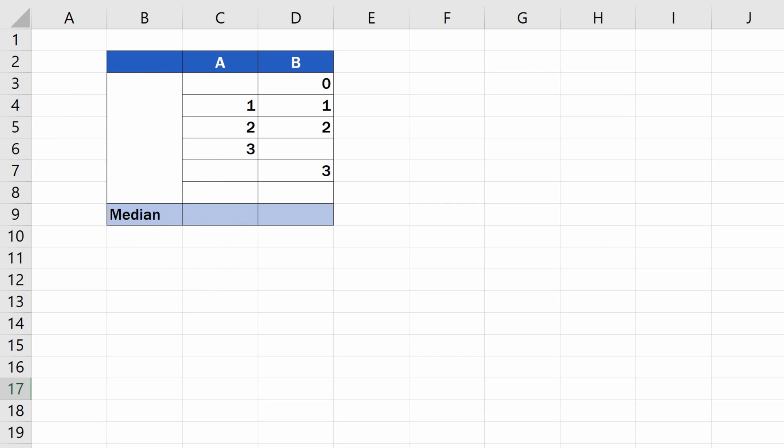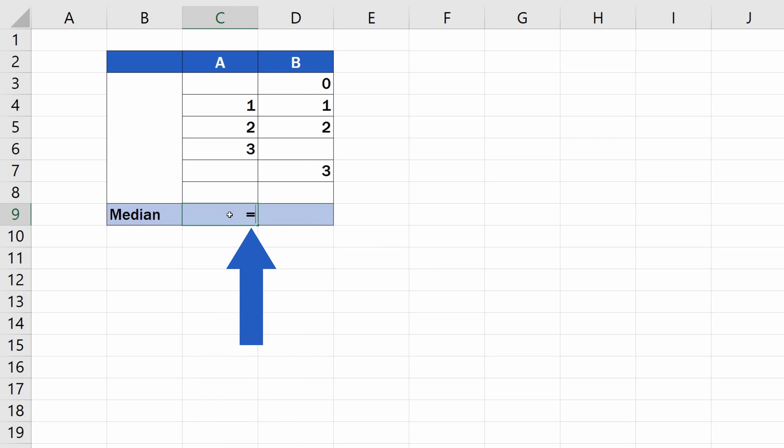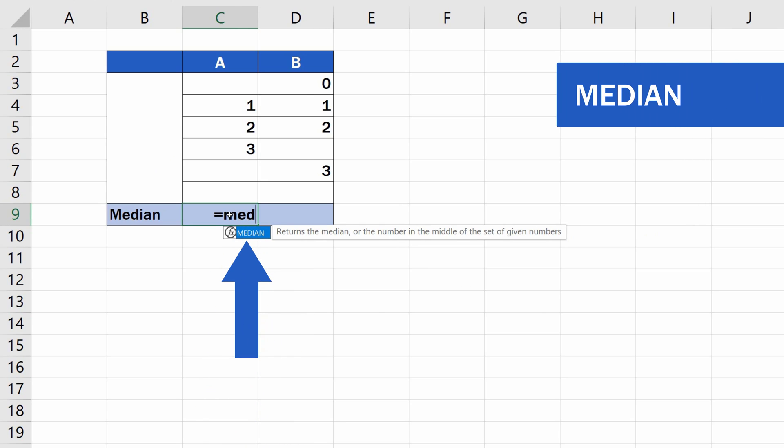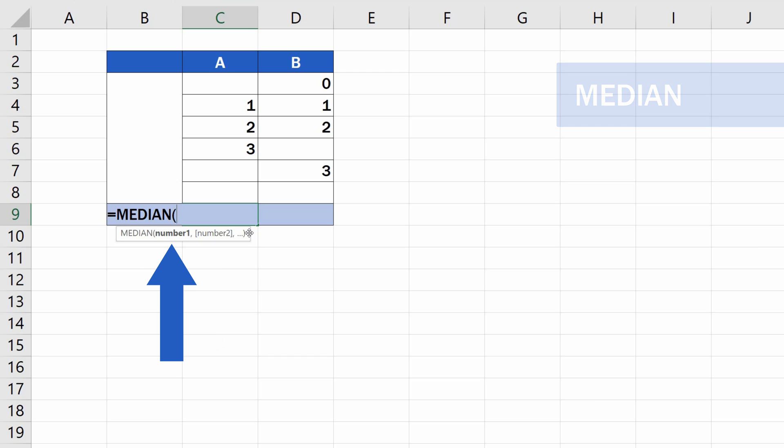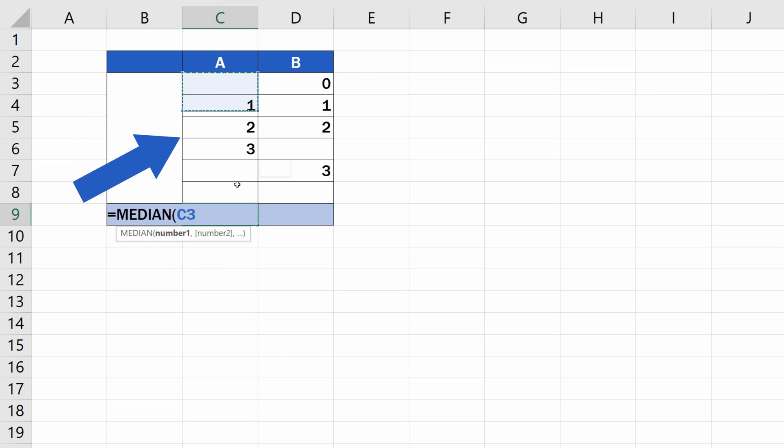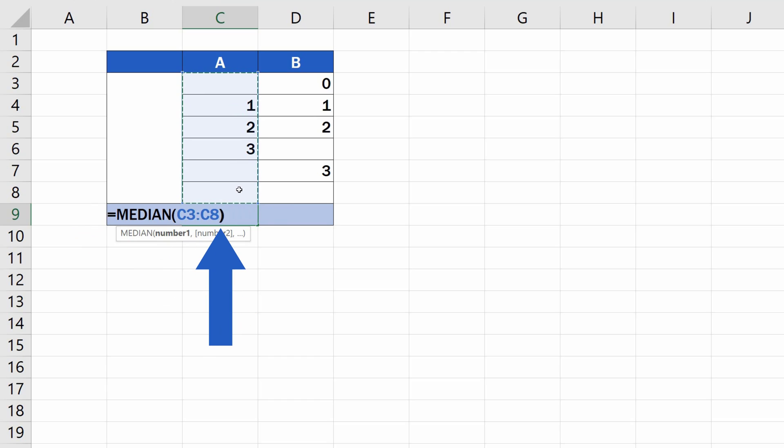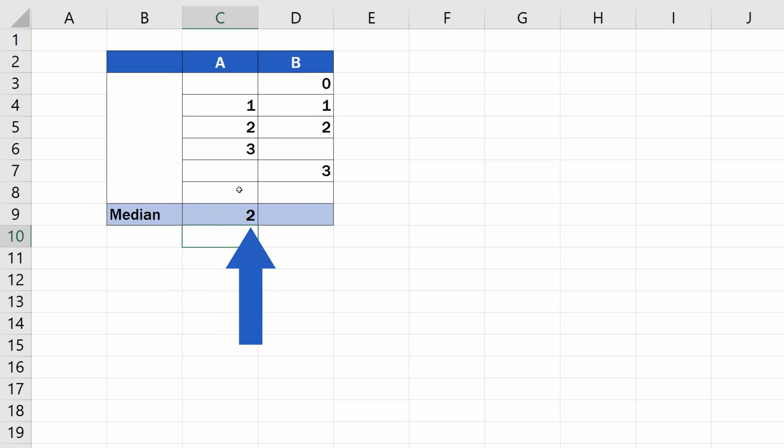To insert the right formula, start typing the equal sign and median right after. As usual, Excel will look the function up. Click on it, and simply enter the set of numbers for the calculation of the median. In this case, the column A. Let's close the brackets, press Enter, and here we go. Quick and easy.